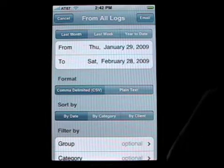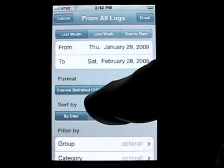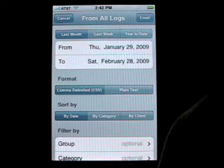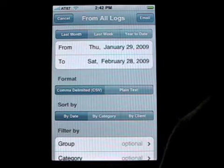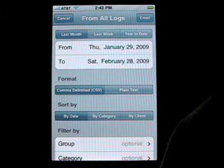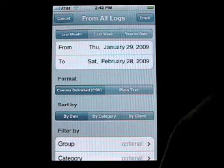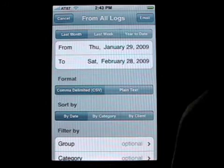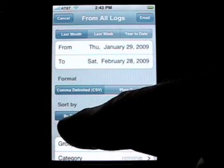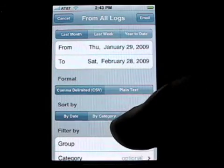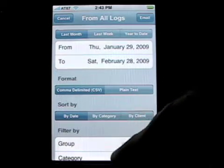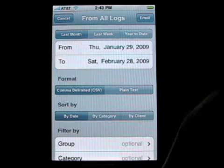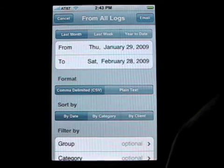There are two formats that we support. CSV stands for Comma Separated Value, or plain text. Comma Separated Value is the standard format to import into Excel or other spreadsheets. You can choose the sort field — you can sort by date, by category, or if you have it turned on, by client.